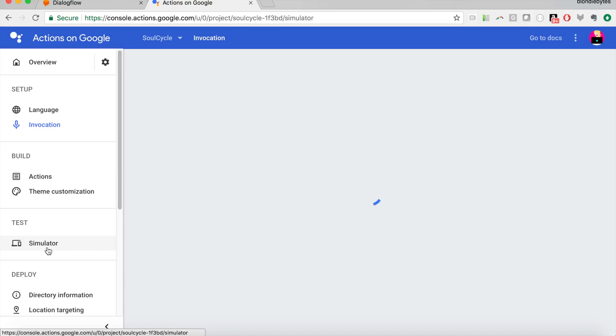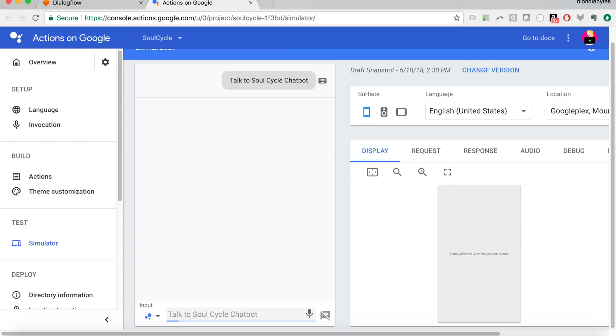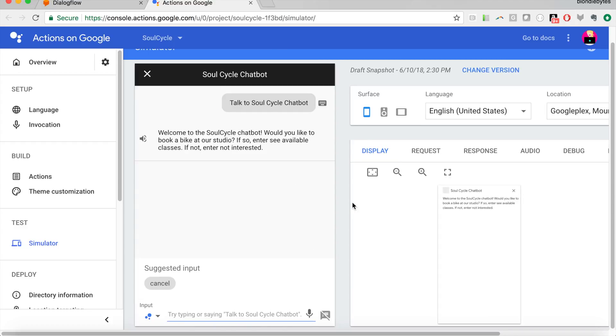And then we can go back to our simulator. Talk to SoulCycle chat bot. It's already ready for us. We'll hit enter. Straight into that experience. But this time, we used a custom invocation name. When you use it, it's probably going to say something like, here's the test version of your blah, blah, blah.